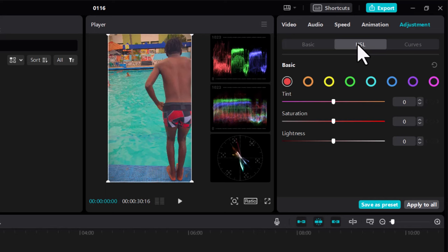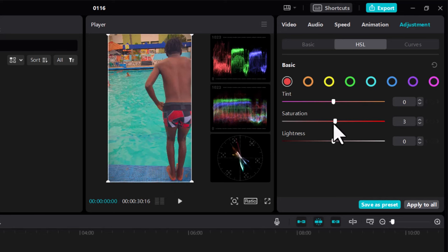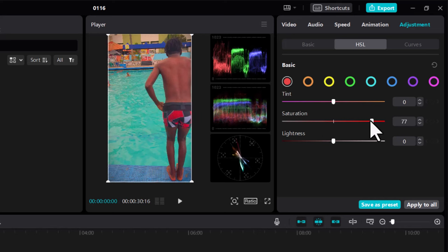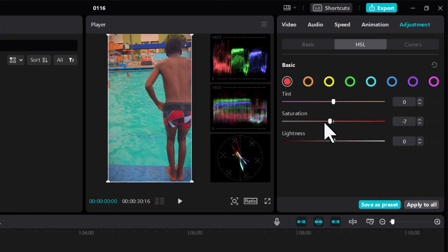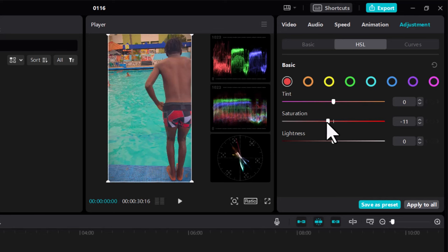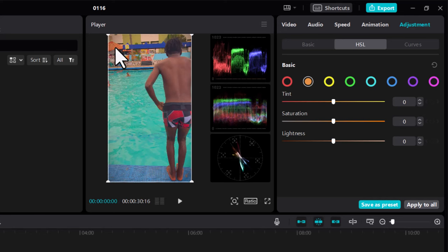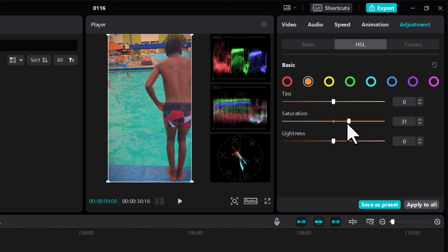HSL is where we adjust individual colors. Remember I talked about the red being on my foot, so I can reduce it if I don't want it to pop. I don't want the red to be my central attraction. For orange, as you can see, this roof is more orange, so if we increase that, it gives it that pop of orange.